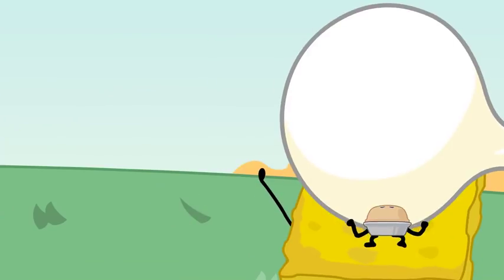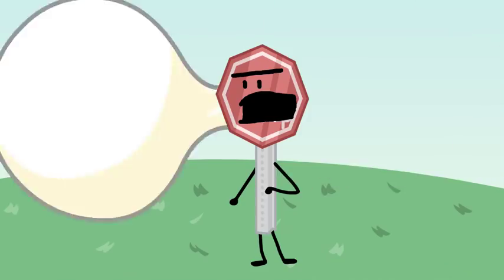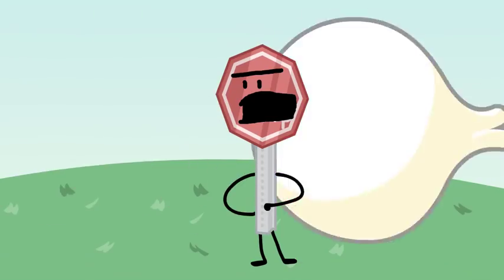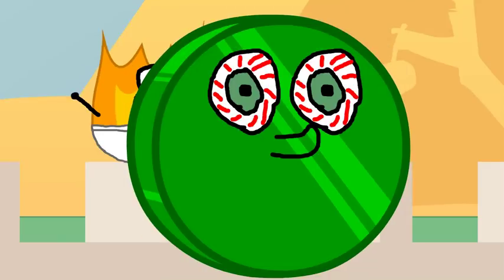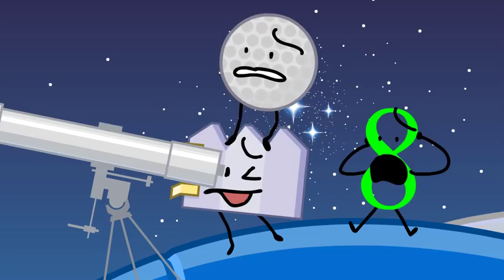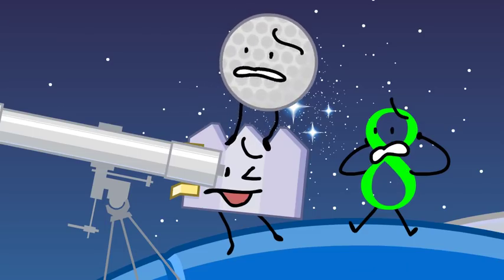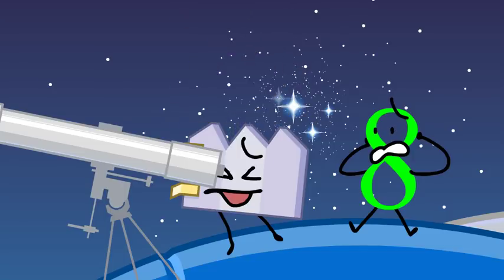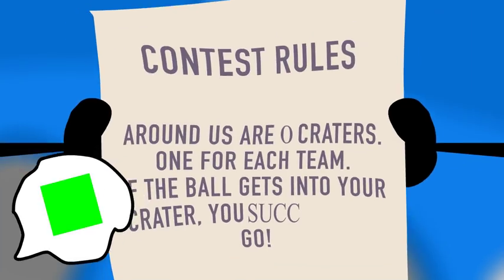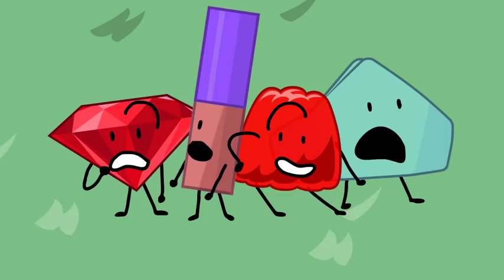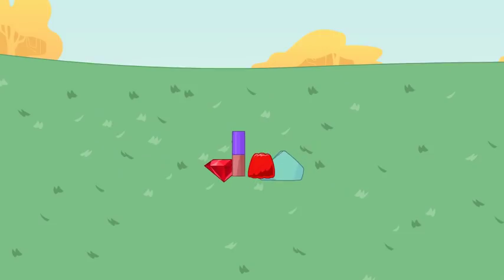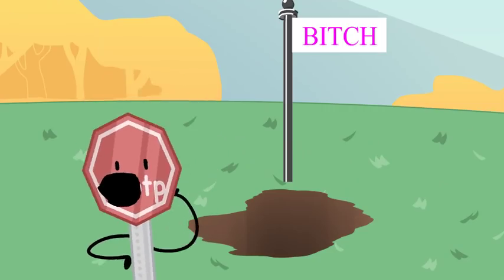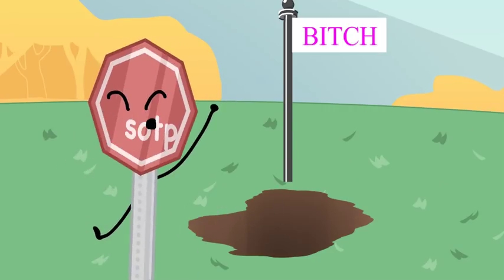Hey, what makes you think we want it? Looks like we've got our seventh contest. This is the only earthling out of both of our teams. I don't know. Contest rules: okay, around us are zero, one for each team. If the ball gets into your craters, you suck. Go!